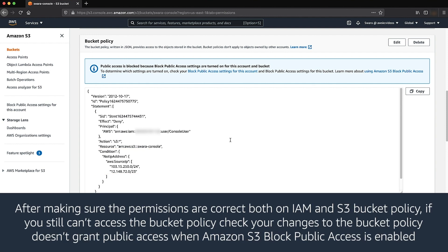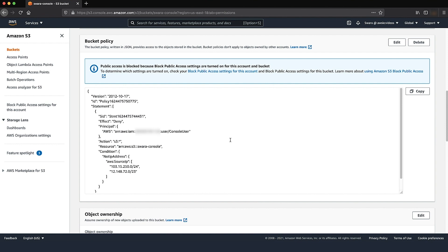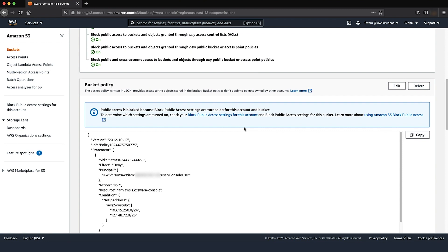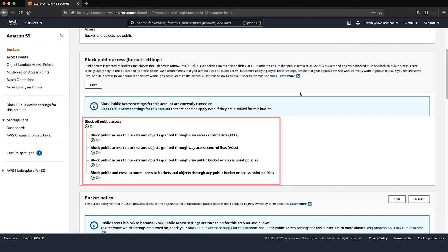After confirming permissions are correct on both the IAM and S3 bucket policy sides, if you still can't access the bucket policy, check whether your changes to the bucket policy grant public access when Amazon S3 Block Public Access is enabled. Review the bucket policy change to see if it grants public access, then check if Block Public Access is enabled on the bucket or the account. If it is enabled, you will get an access denied error when trying to save a bucket policy that grants public access.